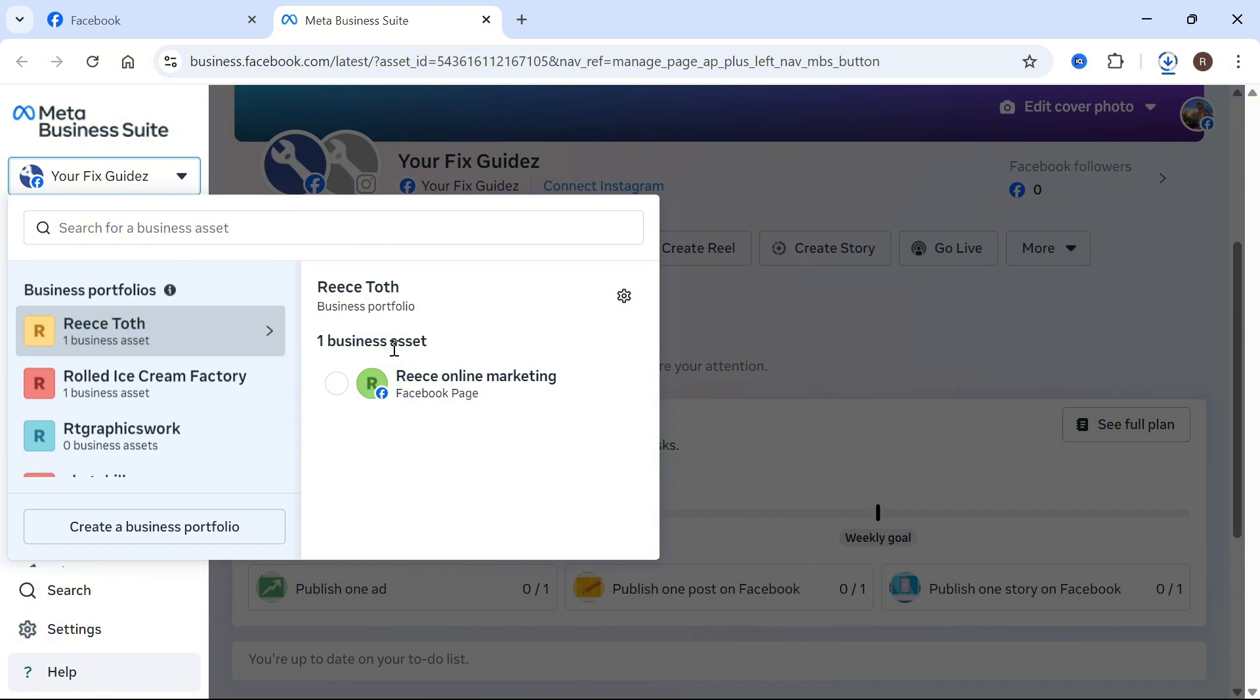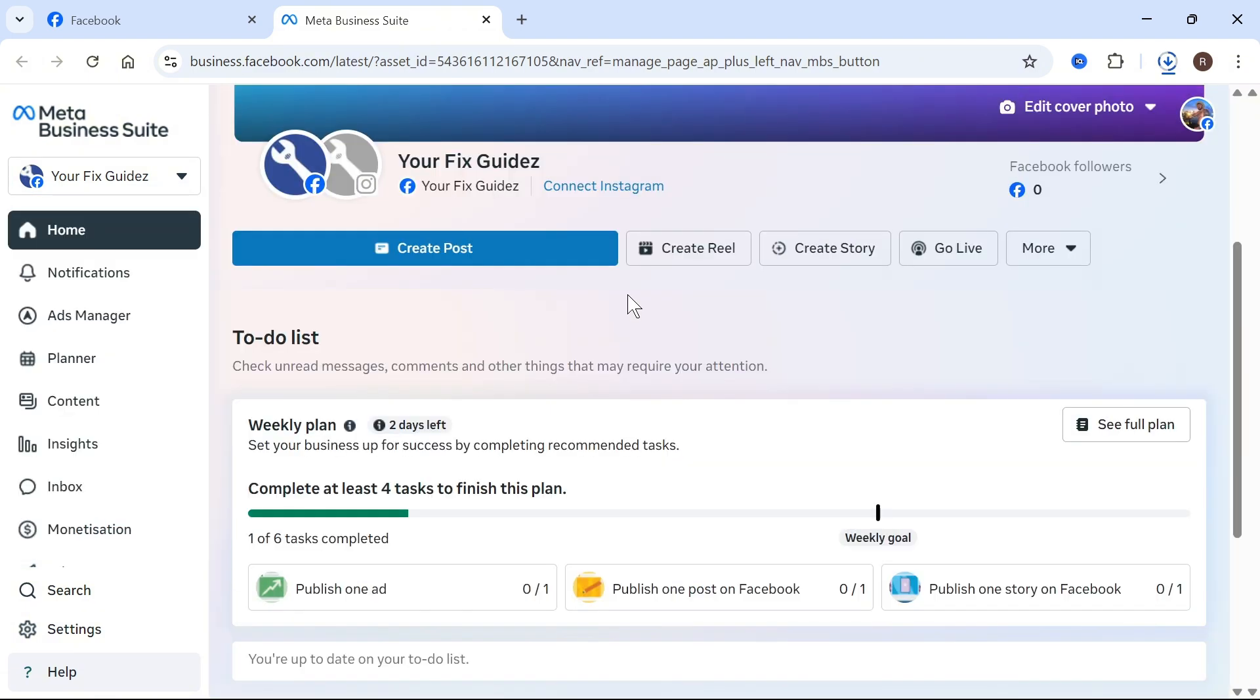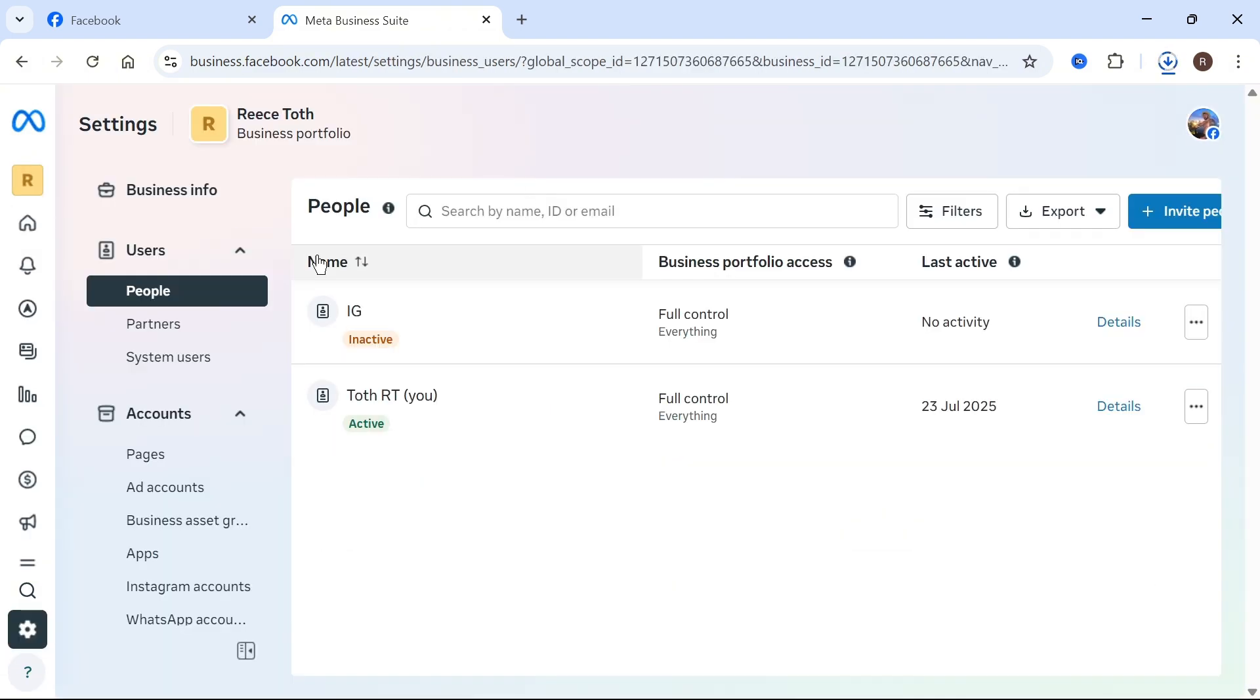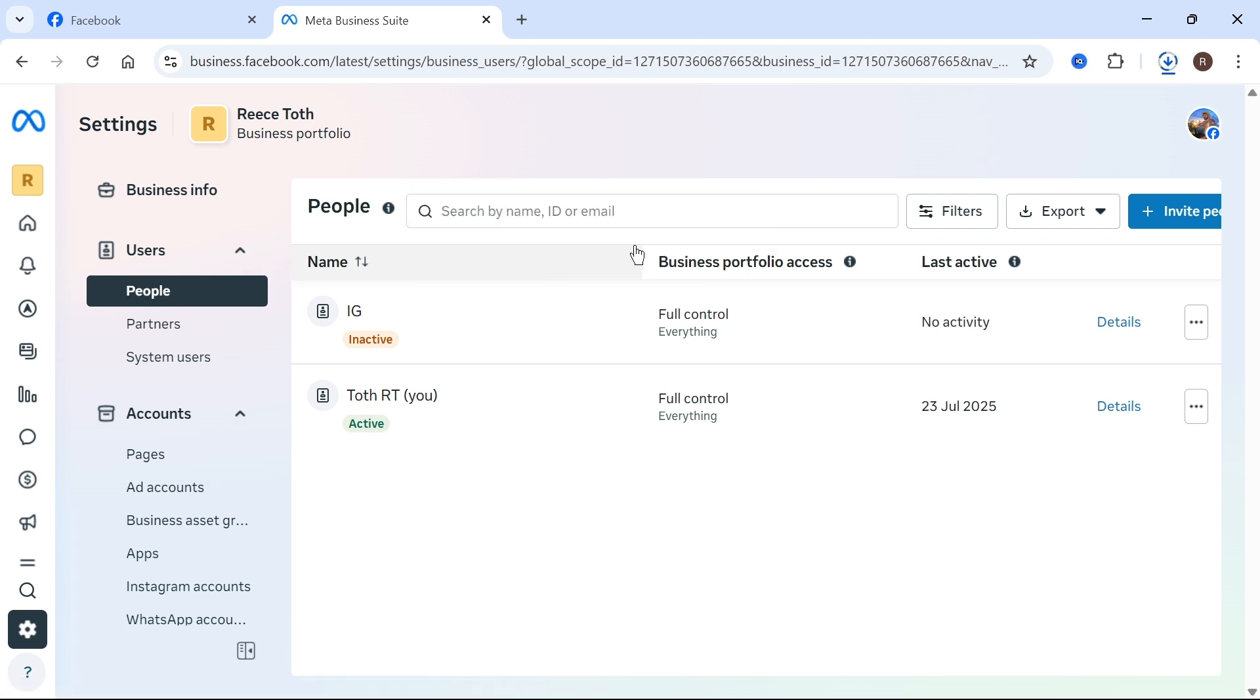Now once you've selected your business asset, we can just press business settings in the top right hand side. From the left hand side, make sure you have people selected and this is where you can go and add other people to your portfolio.